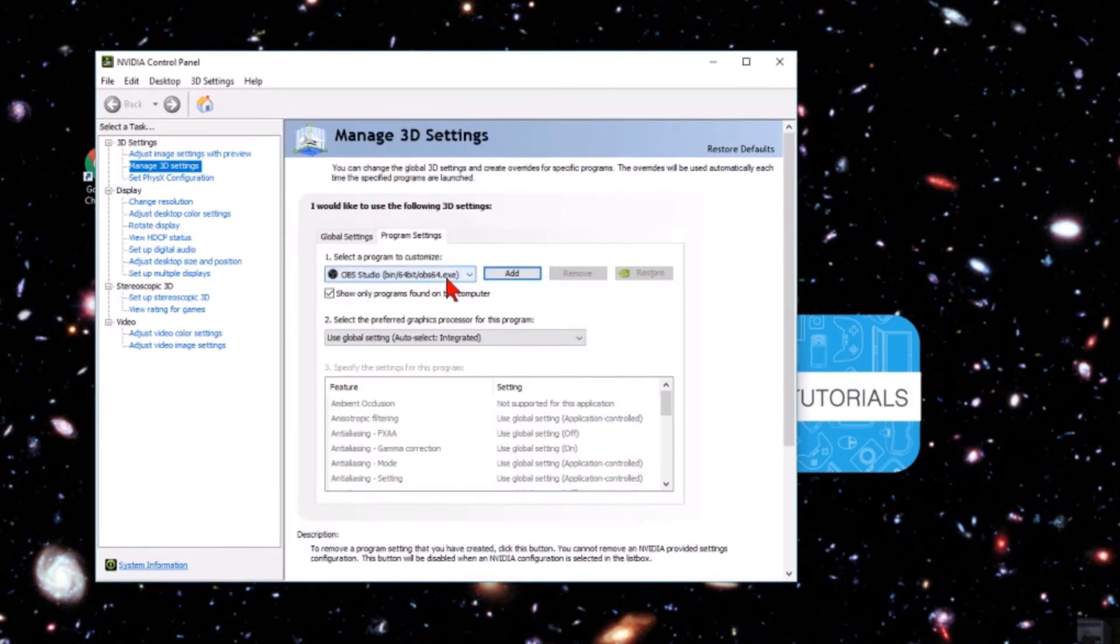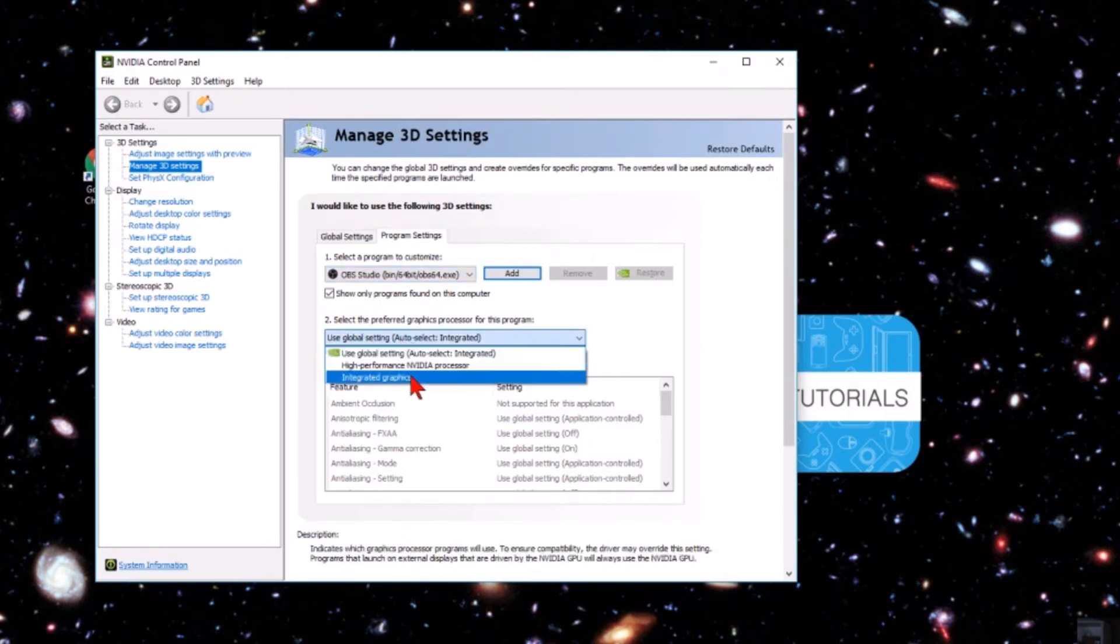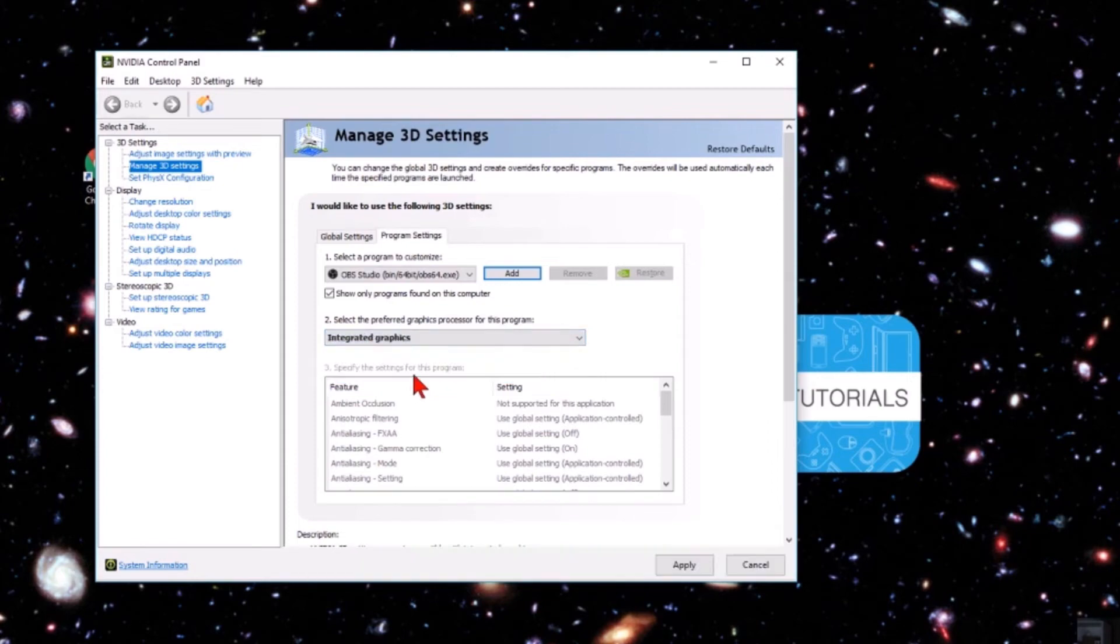Once you have OBS selected here, and it doesn't matter if it's the 64 or 32-bit version, what you want to do is go to number two and in that drop-down select Integrated Graphics. Now all we need to do is select Apply.